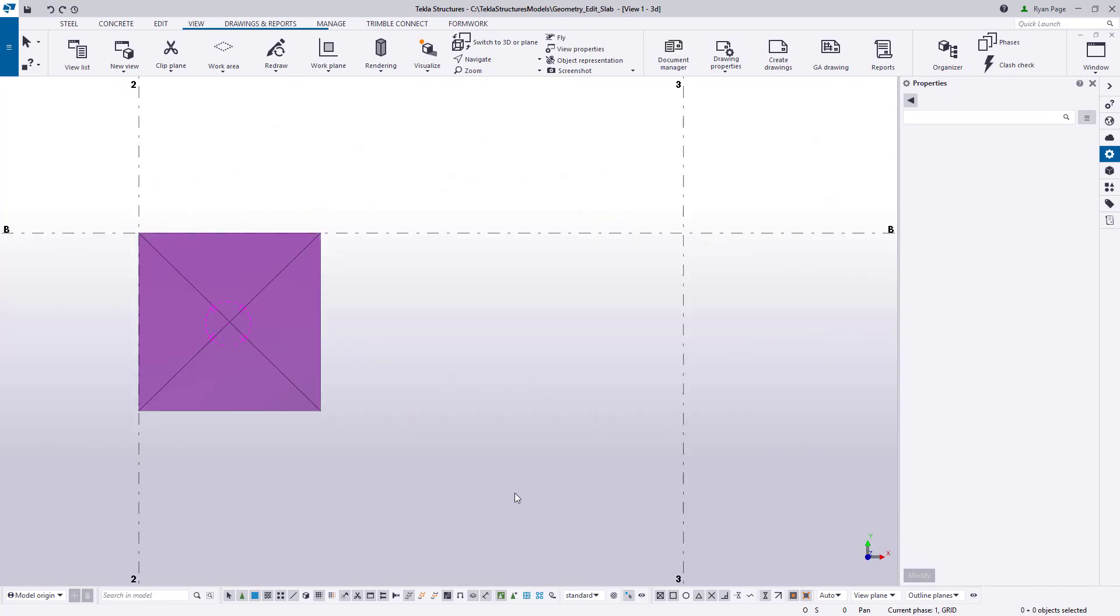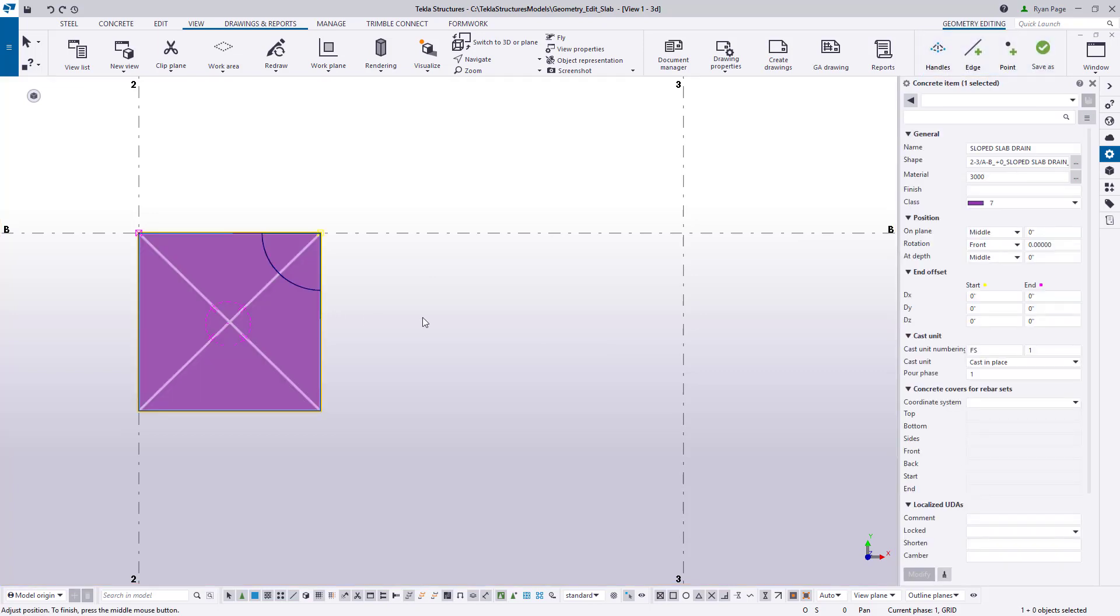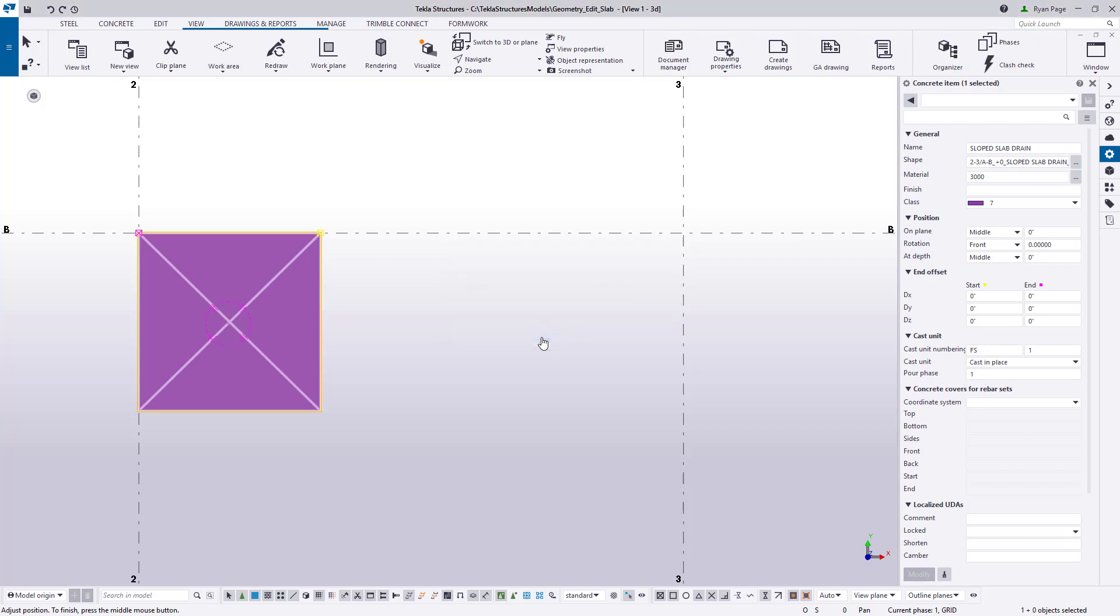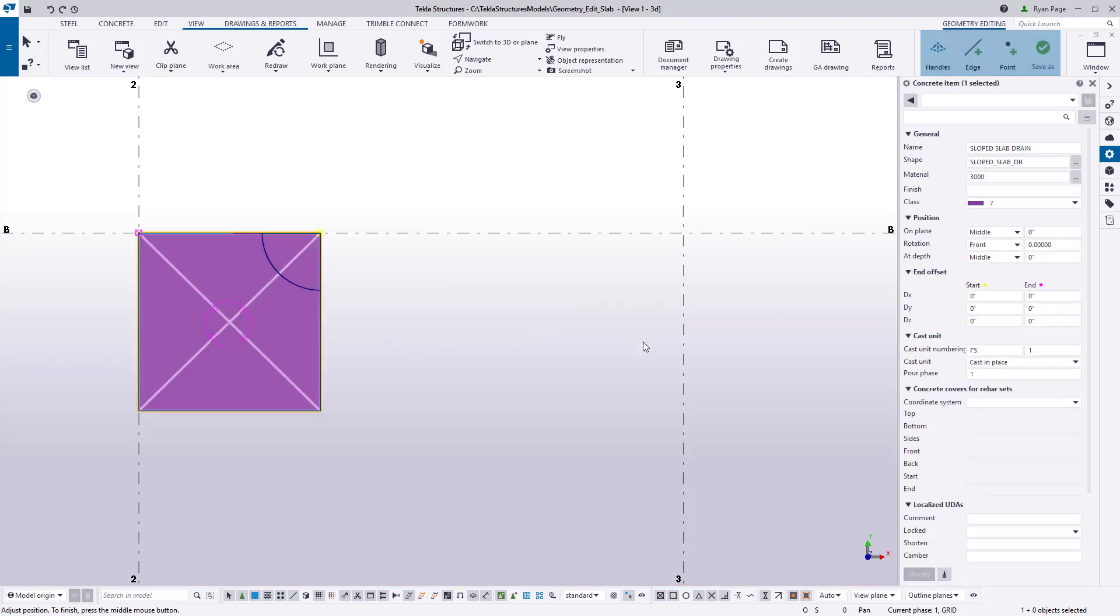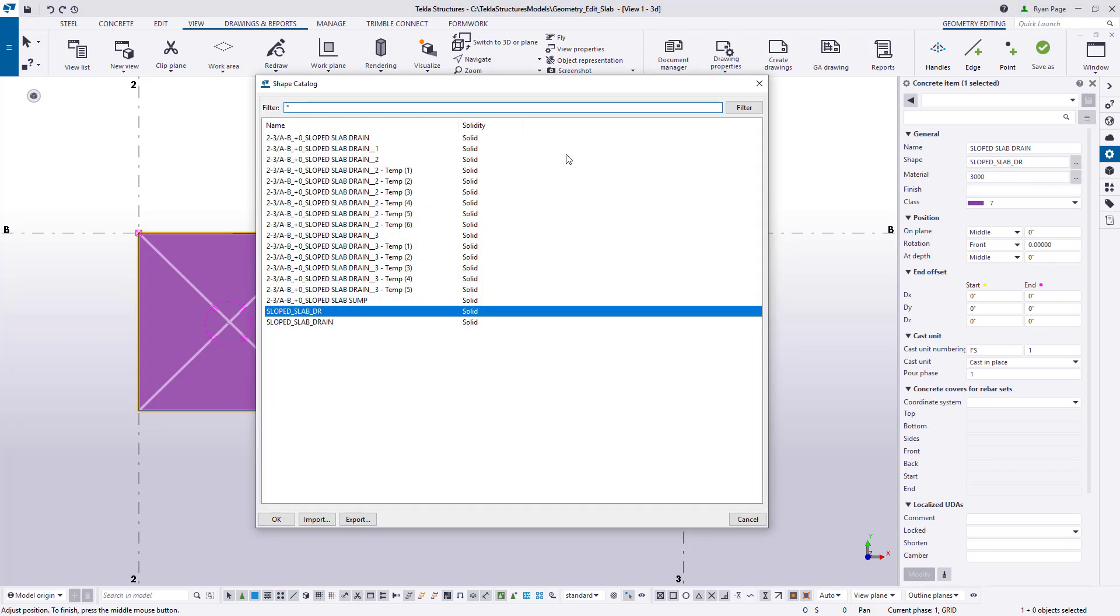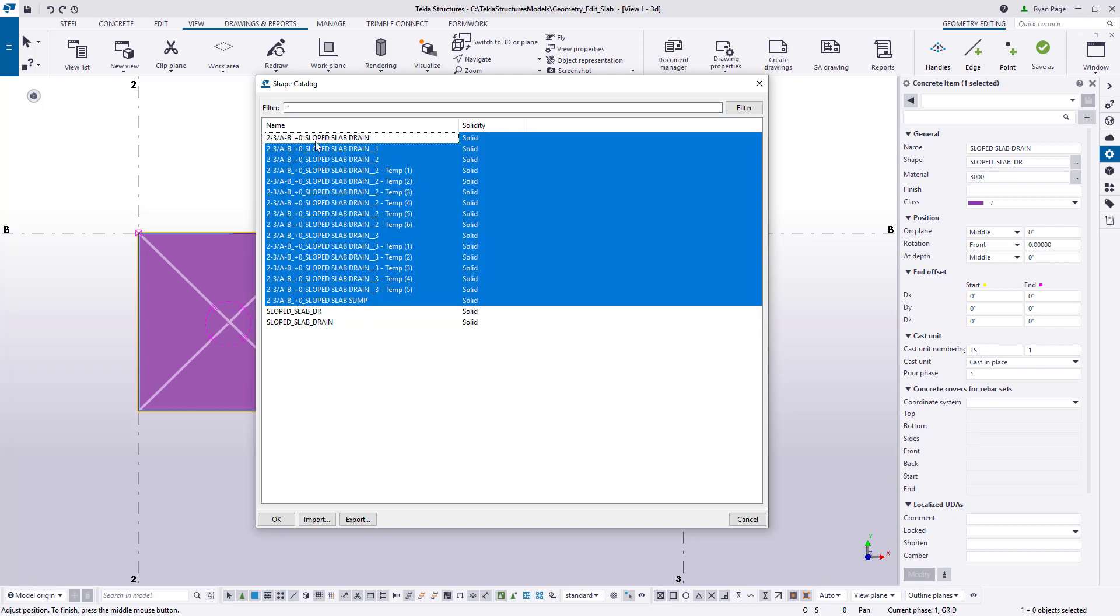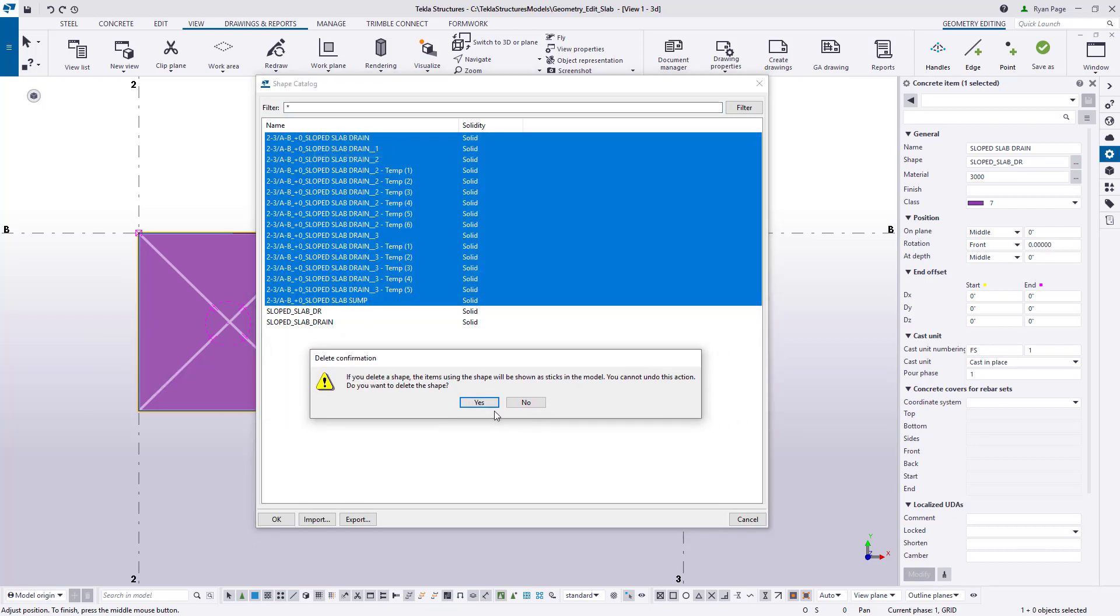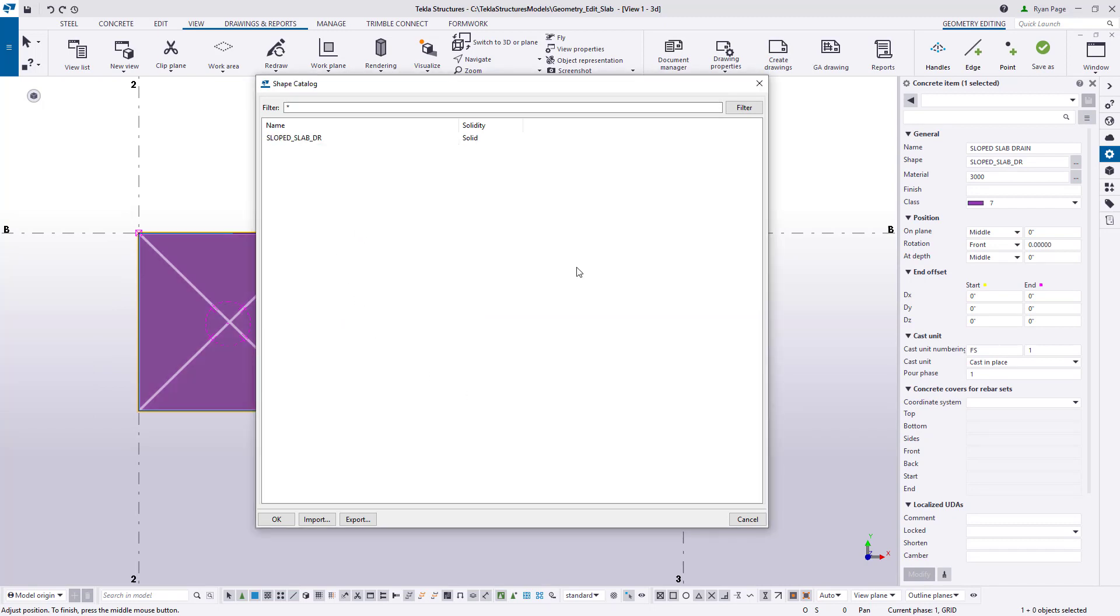Before we proceed to add our drain let's save our edited item. Select the slab and then in the top right ribbon click Save As. You can save using the current shape and name or you can provide a new name and save as a new shape in the shape catalog. If we open the shape catalog by selecting the slab and then clicking the ellipsis or three dot button next to the shape field we can see a series of temporary shapes that were created while we were editing our slab as well as the slab we just saved. Since we saved our slab we can delete the temporary shapes if we so desire.